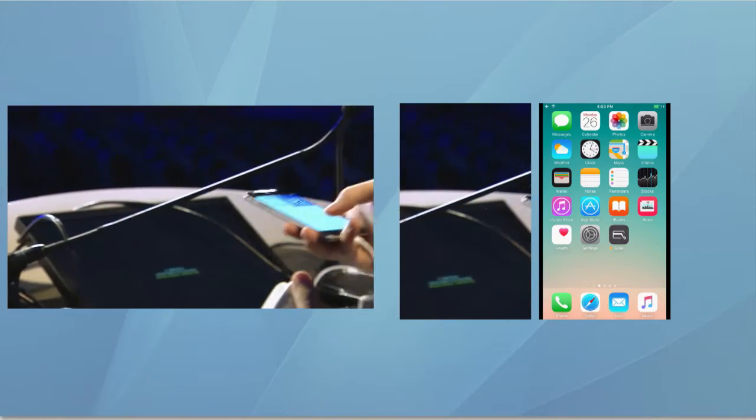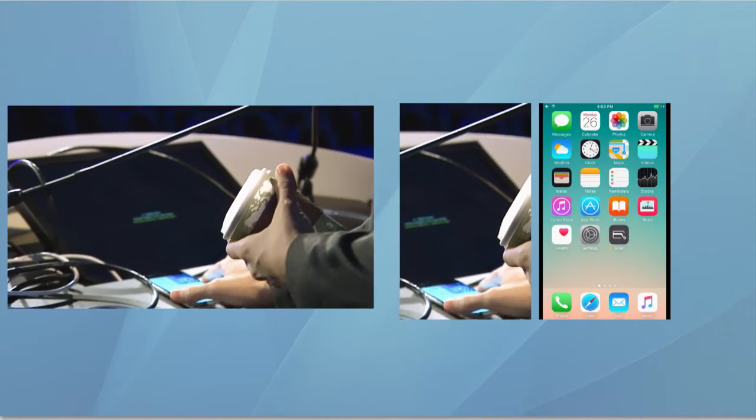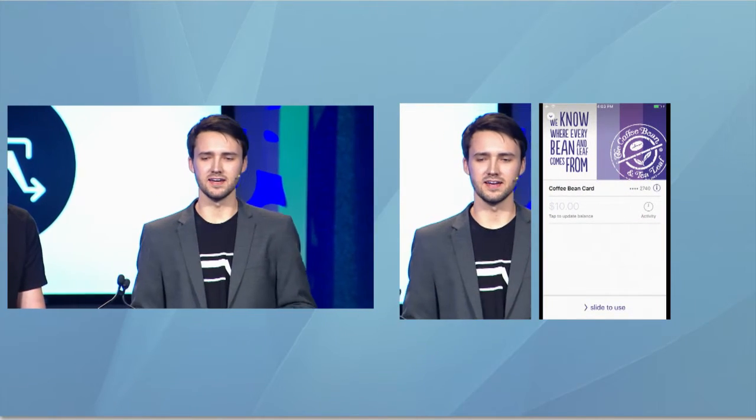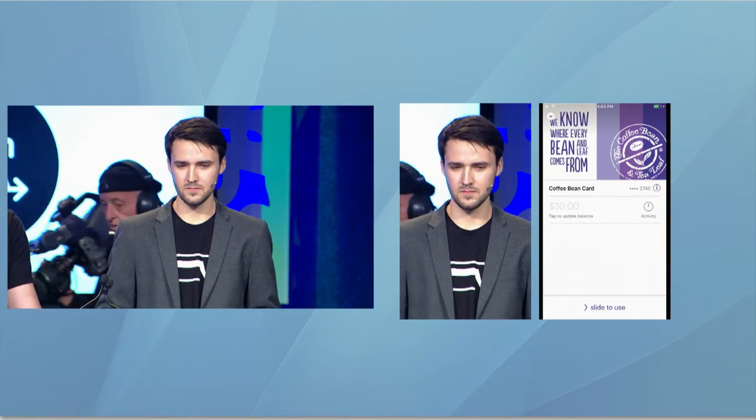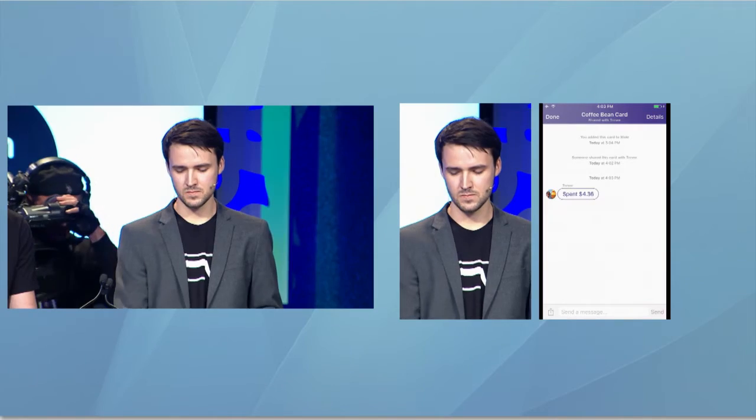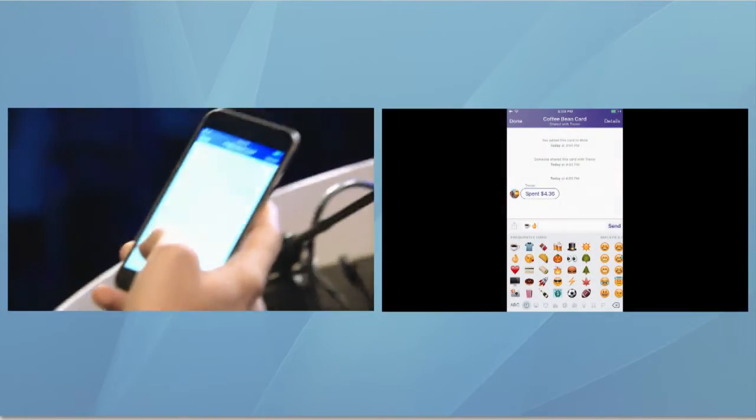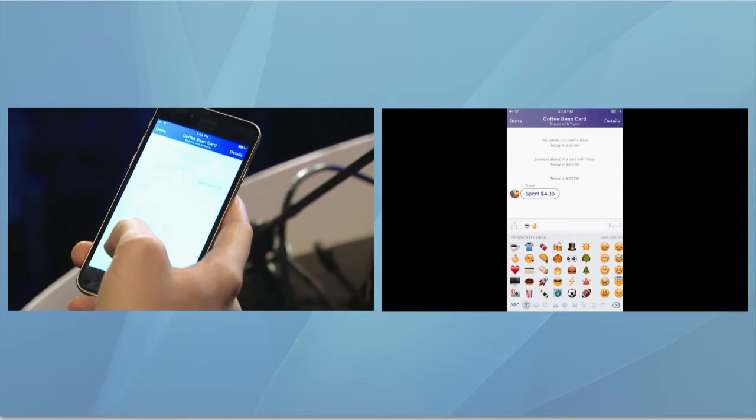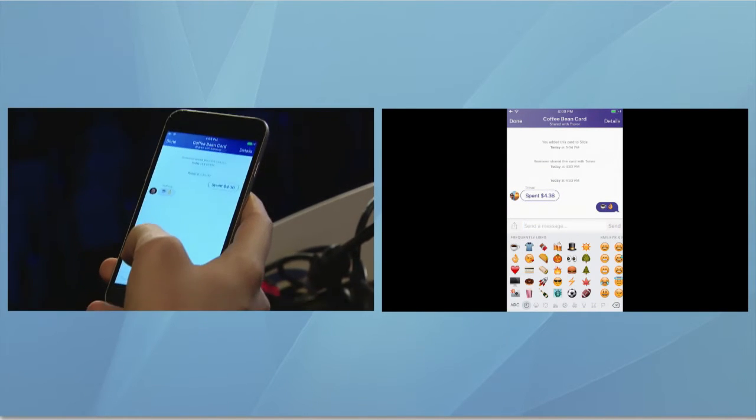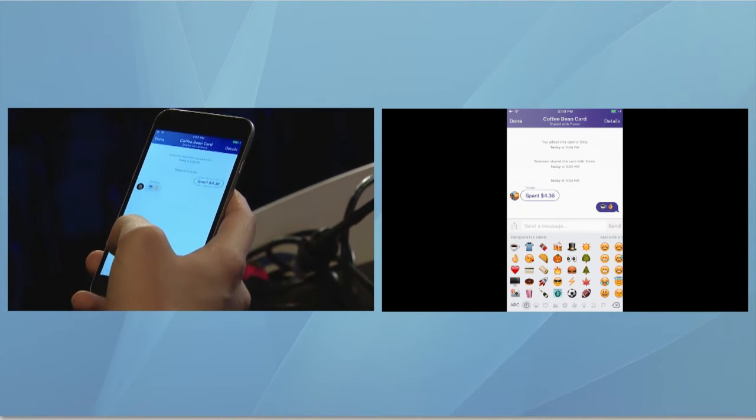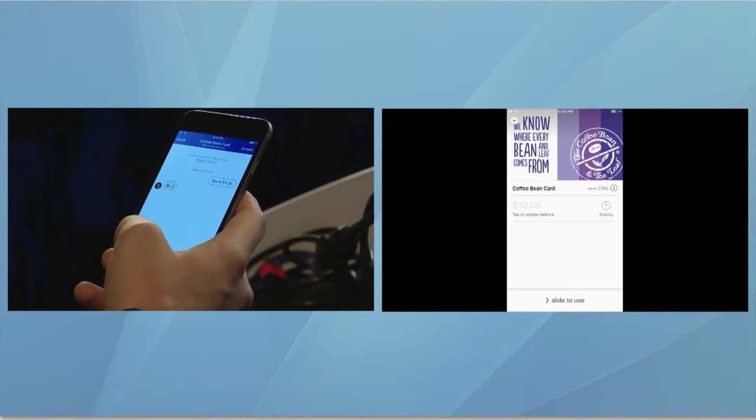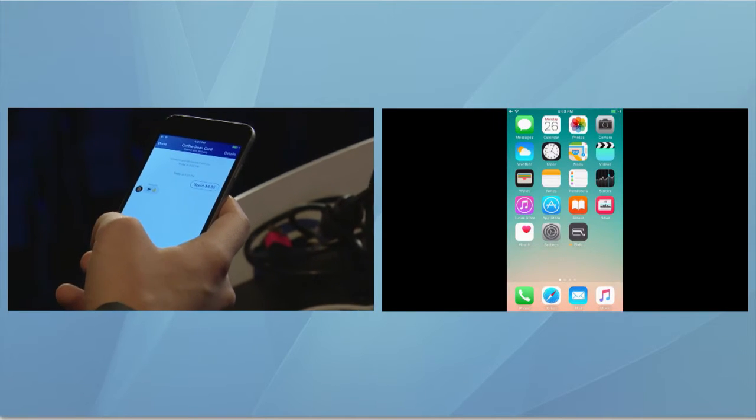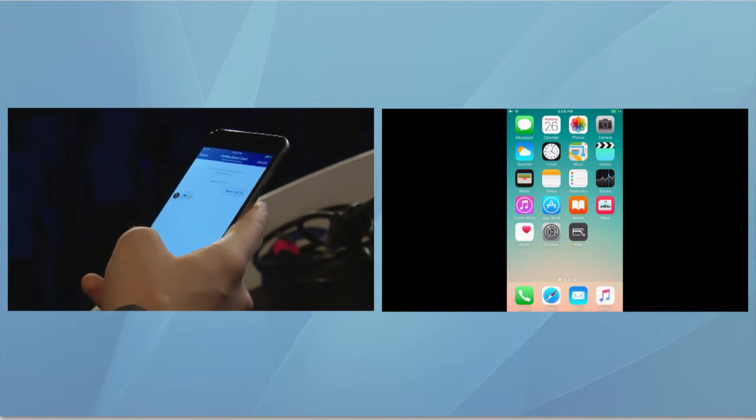The best part about paying with Slide is that when I spend, all of my friends can see my activity. Not only that, but they can also communicate with me and send texts right inside the activity feed. We're very excited to announce that a few select partners are working with us to bring exclusive offers and discounts right to the activity feed for Slide members.